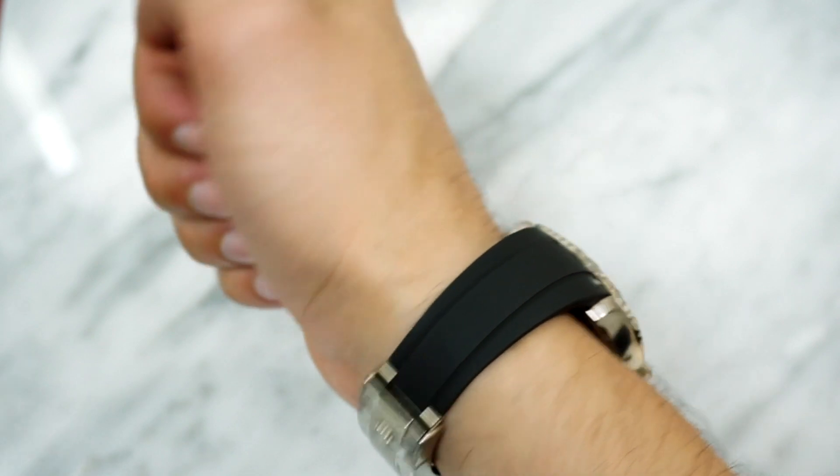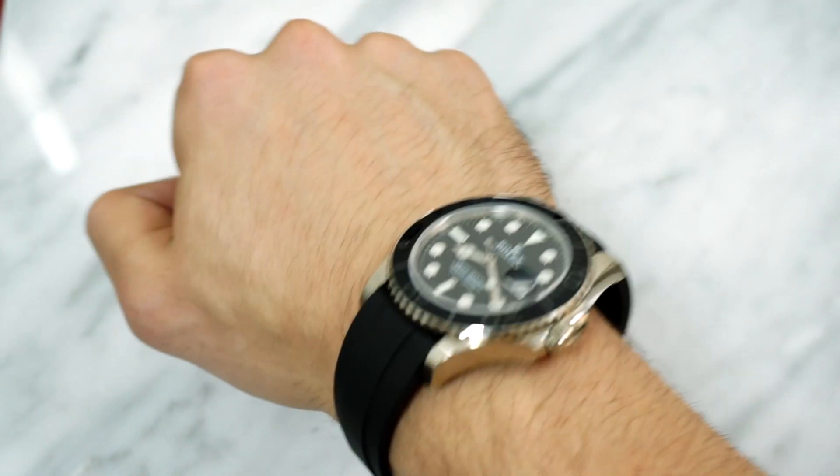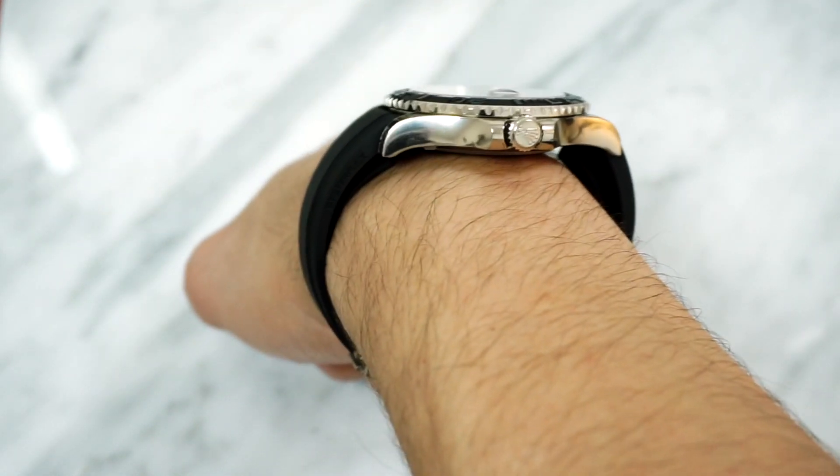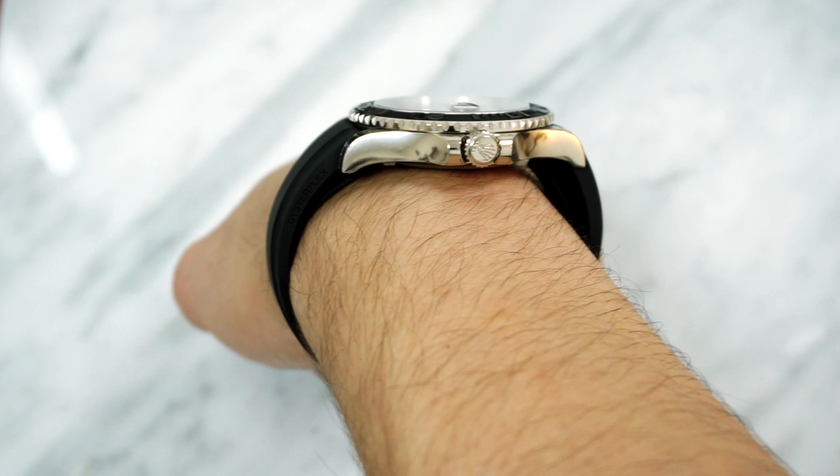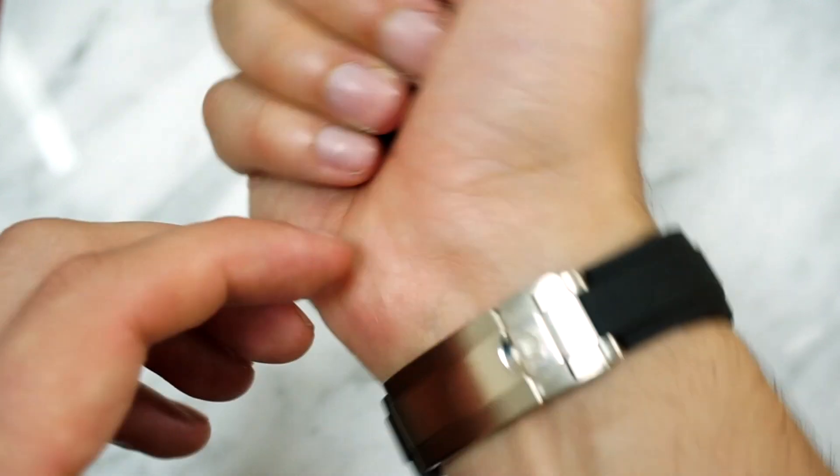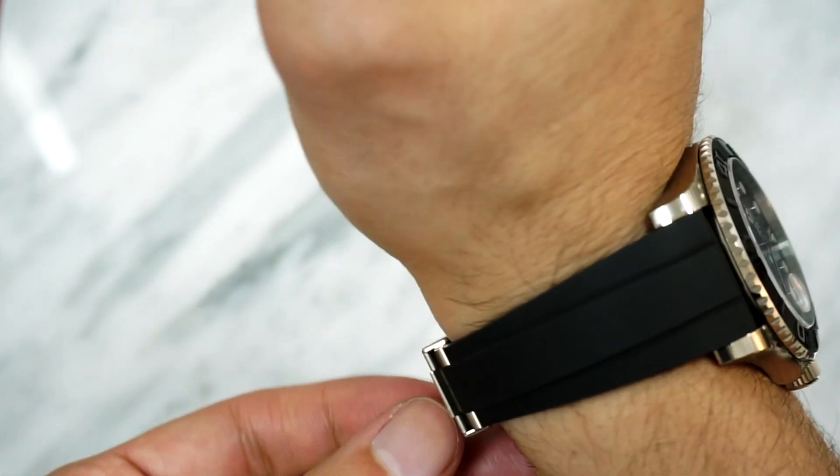But of course no watch is perfect, and the first thing I need to talk about with this is the lug length. The lugs have now been increased to 50 millimeters and you do start to see some overhang on medium to small wrists. I have a 7-inch wrist and if you look on my wrist it's already starting to overhang a little bit. So I think if they'd have kept it at around 48 millimeters, even though that might have changed the proportions, it would have made it a bit friendlier to more wrists without necessarily looking small on a bigger wrist, because at the end of the day it's still a 42 millimeter watch—it still has plenty of presence.